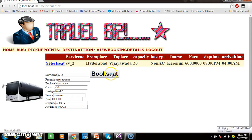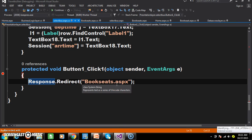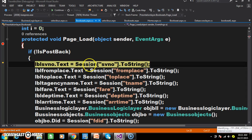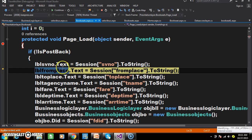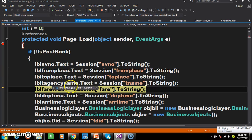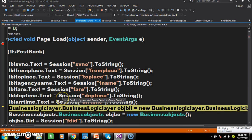These session values will be displayed in bookseeds.aspx. Whenever the user clicks on the 'Book Seat' button, button1_click will fire, and I am navigating to bookseeds.aspx. Then the page load event will fire within bookseeds.aspx.cs. I already stored the values in the session, and I want to display them in labels: LBL SV number, LBL from place, LBL to place, LBL travel agency name, LBL fare, LBL departure time, LBL arrival time.